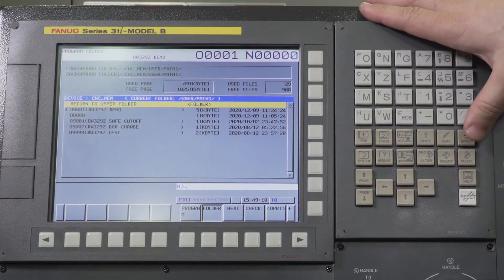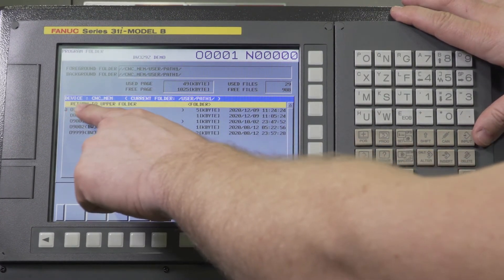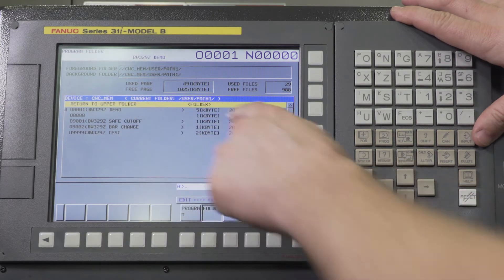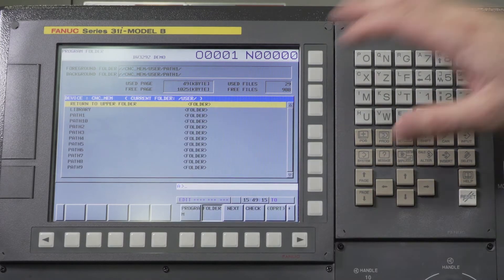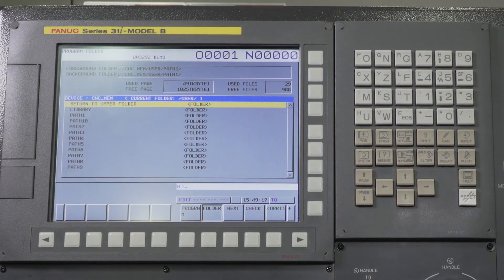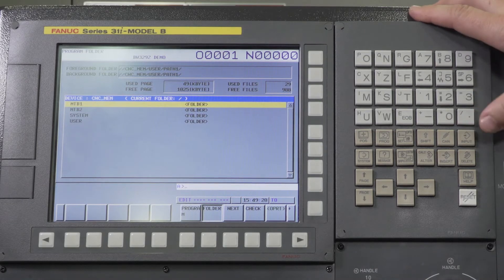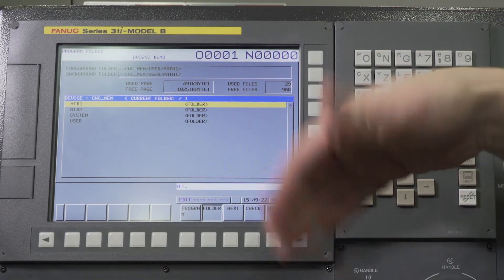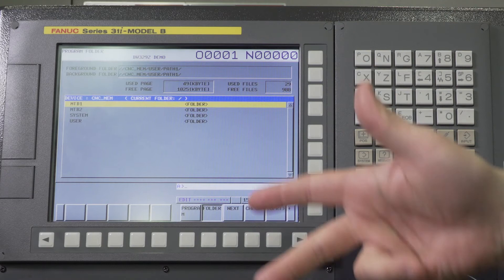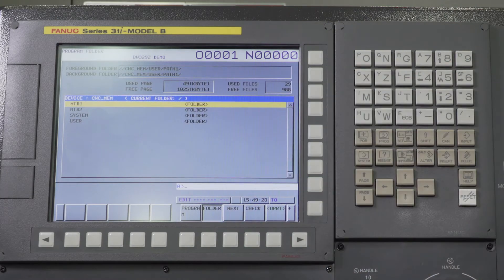Some people will hit this input button while return to upper folder is highlighted and press that. Now all of a sudden you're here. Then you accidentally press it again, and now you're here. So now you've moved up two folders and you're not sure exactly how to get back. This has happened to a lot of customers.